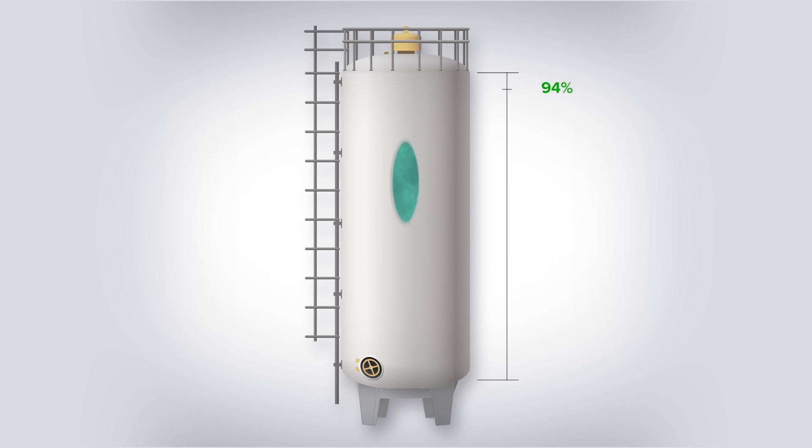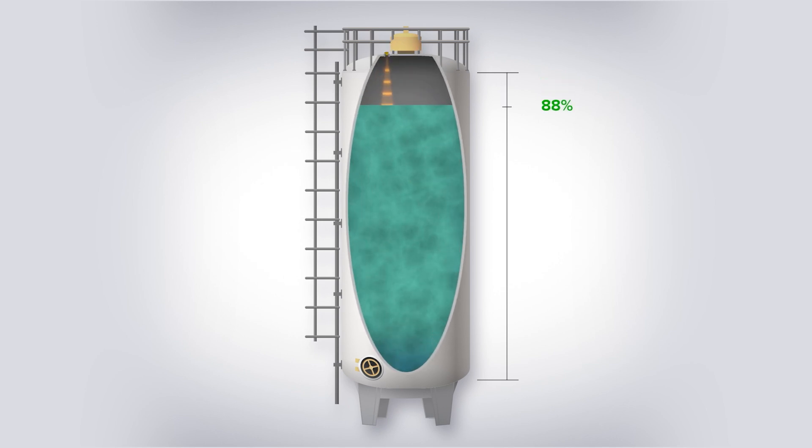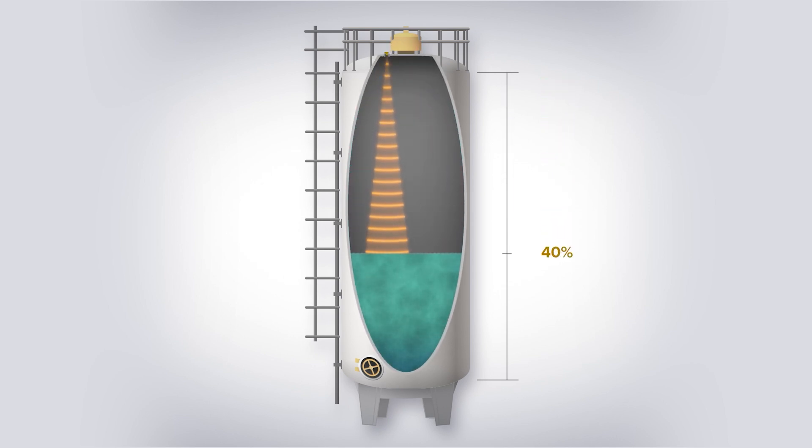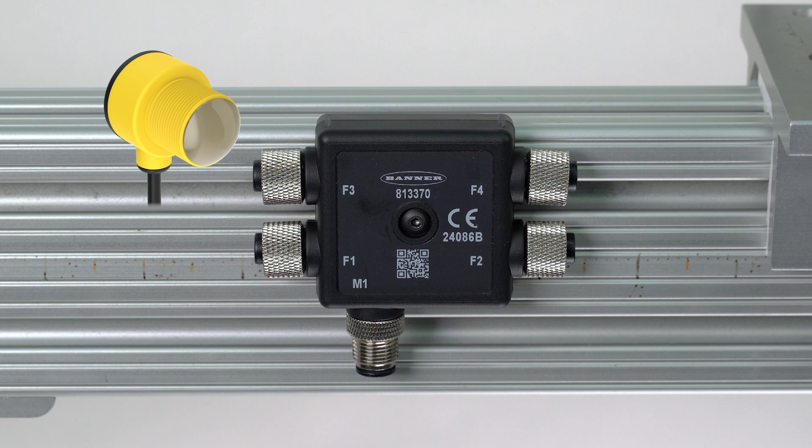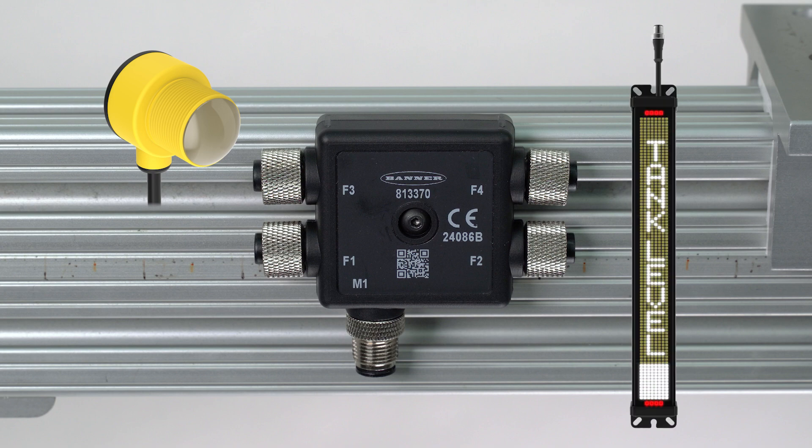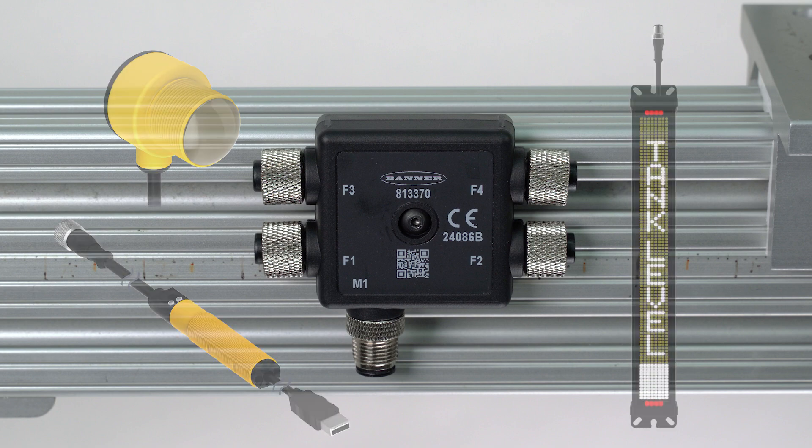This combination of radar and lighting provides a simple solution for applications such as monitoring the level of a tank. For this example, we are using an R50 junction block to connect the T30R, the SD50, and the ProEditor cable together.